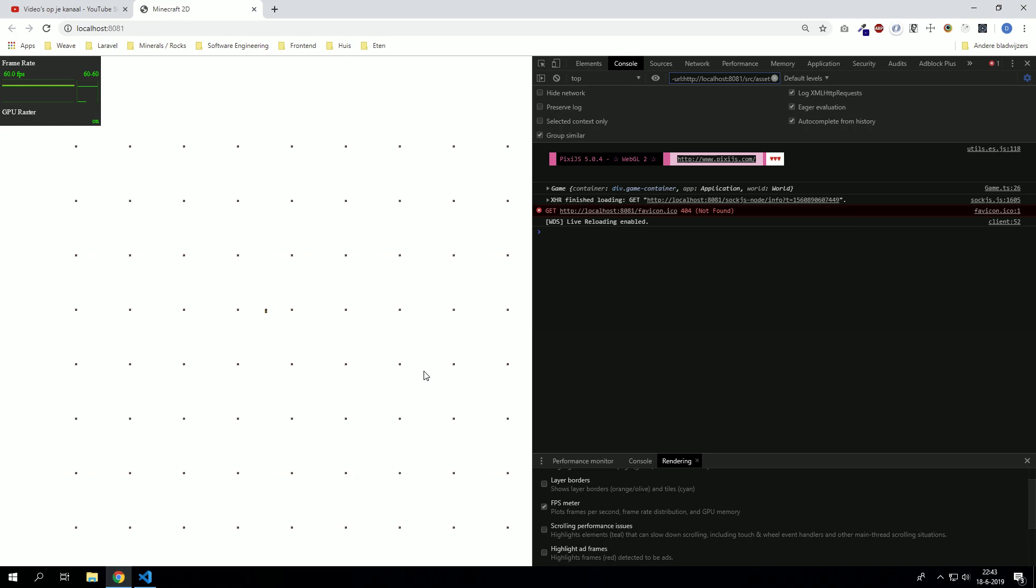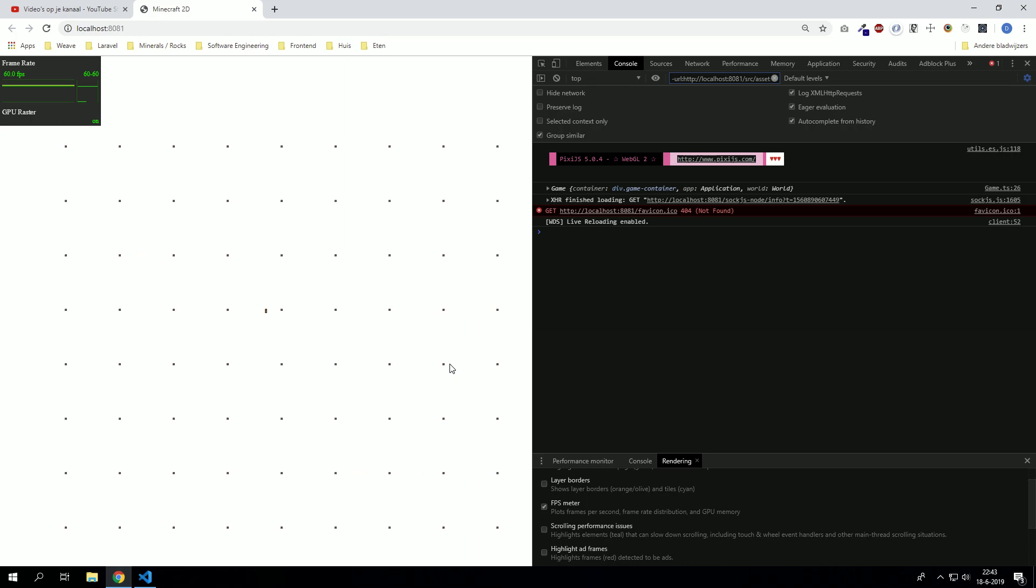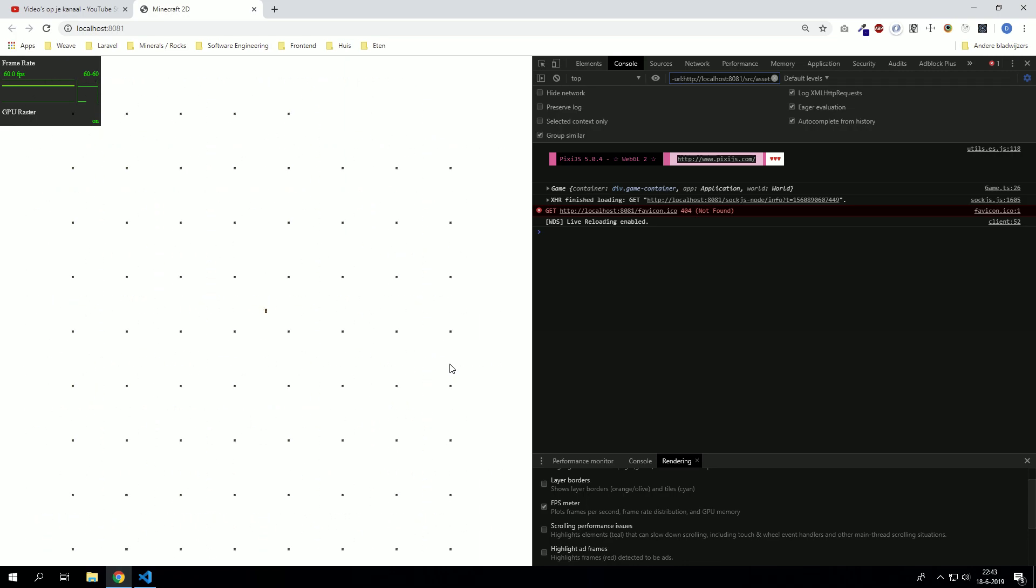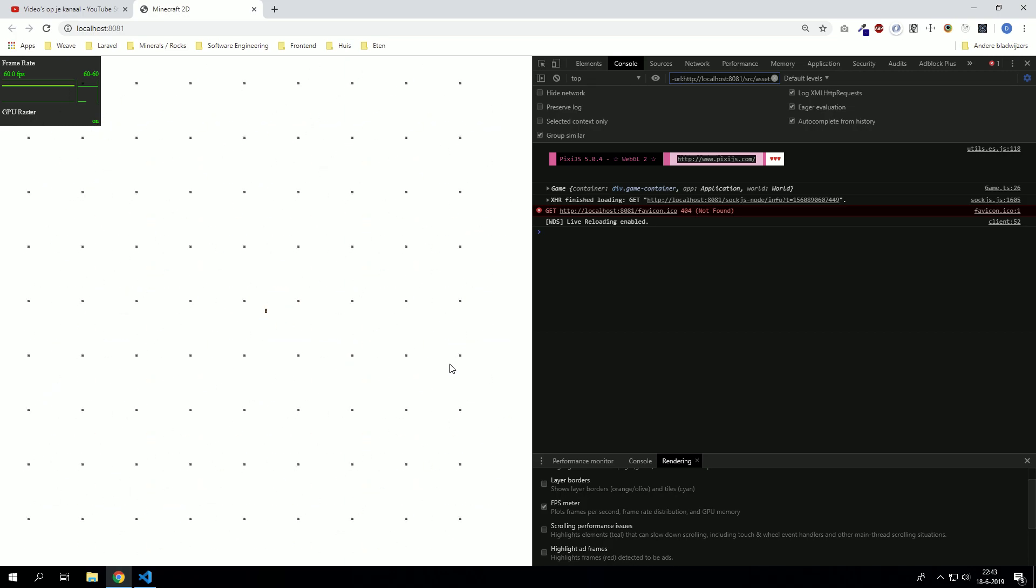And we can see that the chunks are being deleted here. So now we actually have a good working chunk system. So now we can fill up those chunks and generate a beautiful world with it.